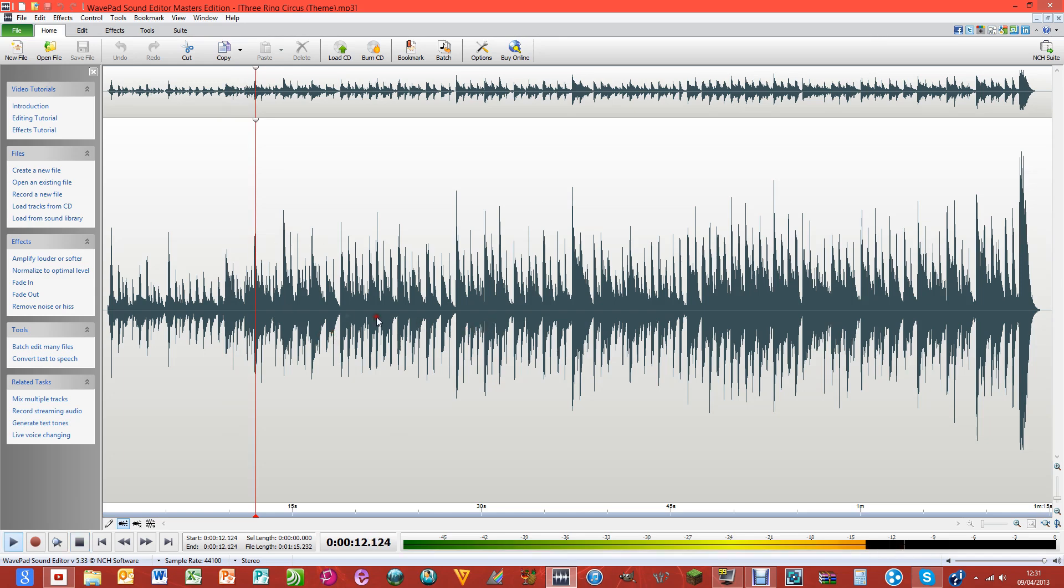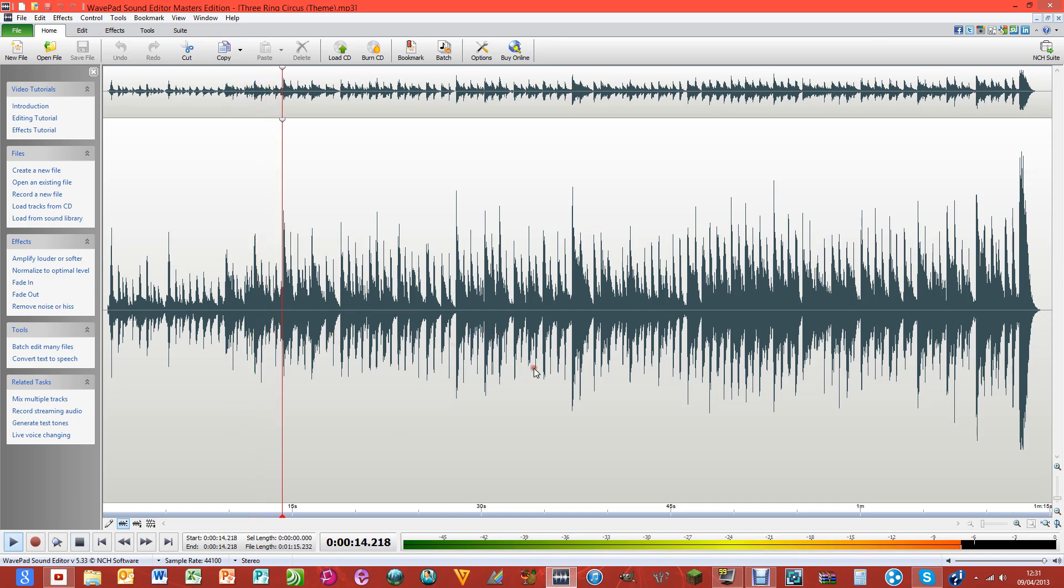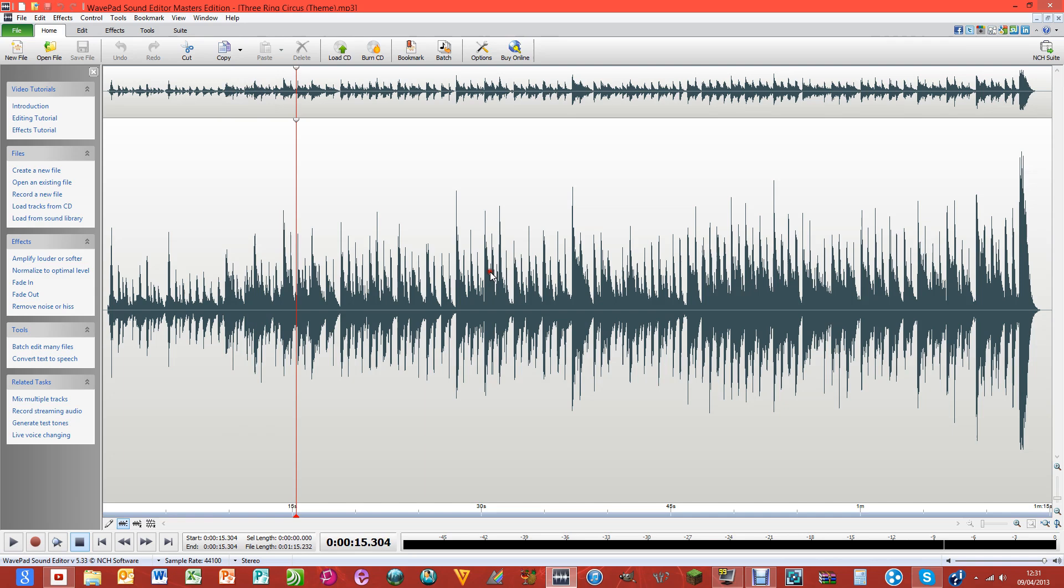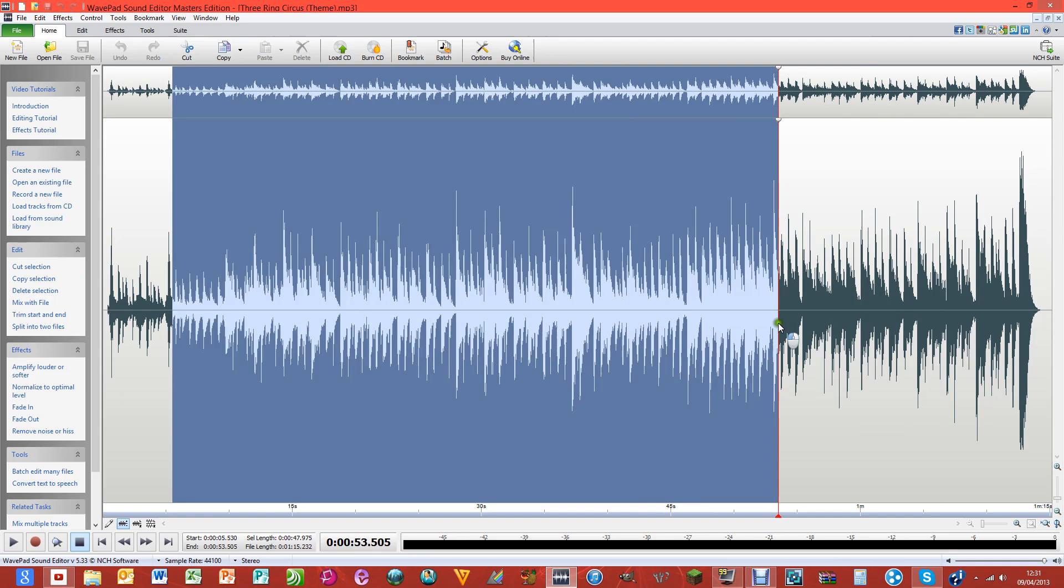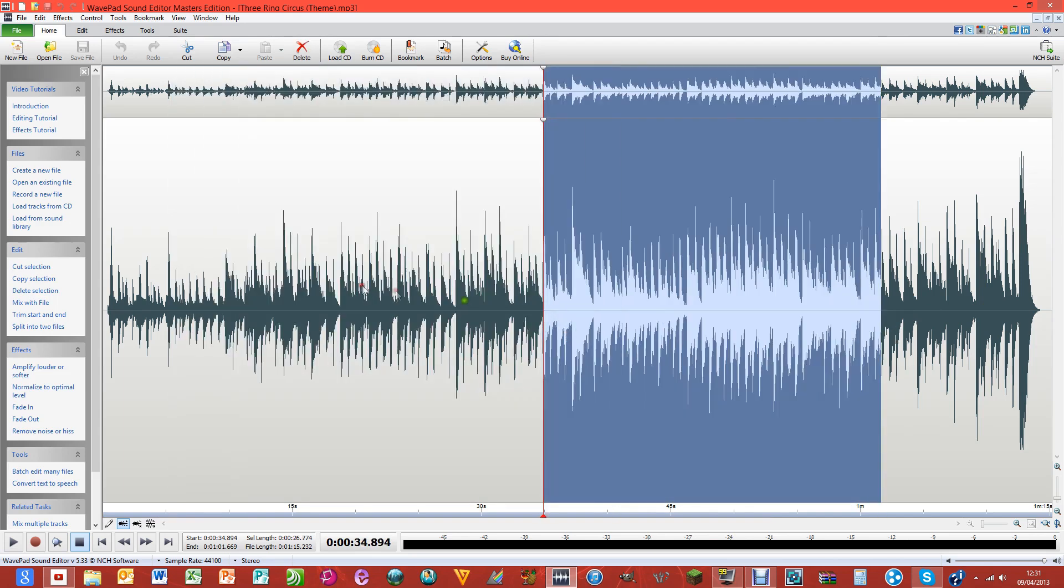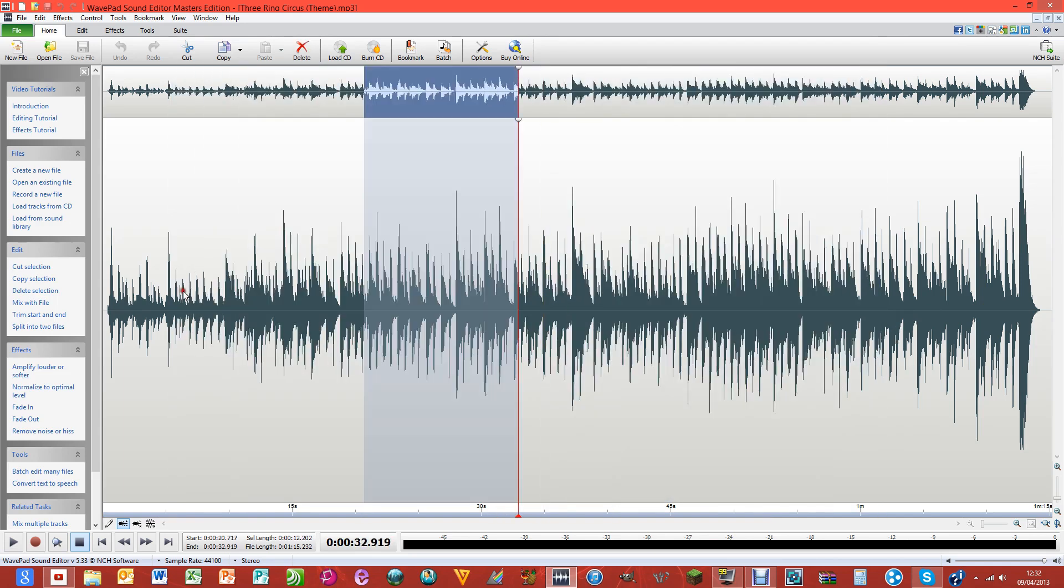You can see all of the waveforms of the music and then drag bits and select them. So what I'm going to do is find where I want my start. You can press the play button so the music can play and stop, or you can just press the spacebar, which is much easier than having to click down here.